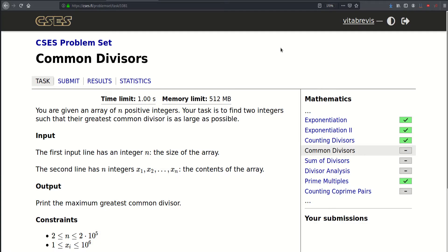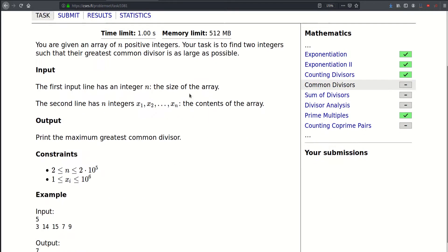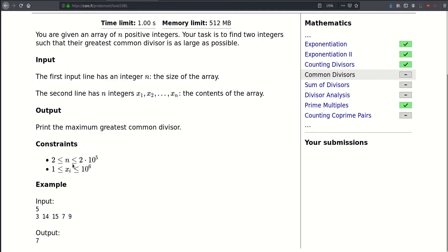Hello! Today we will be solving this problem called common divisors. We are given an array of n positive integers and our task is to find two integers such that their greatest common divisor is as large as possible. The first line of input contains an integer up to 2×10⁵, followed by n integers each up to a million. In this example, the greatest common divisor of 7 and 14 is 7, and that is the answer — we cannot do better than that.